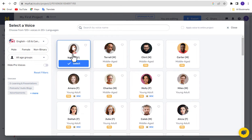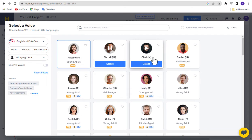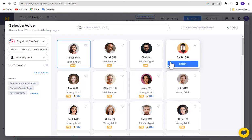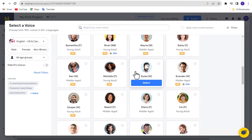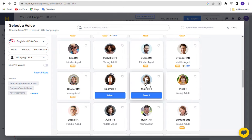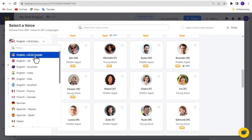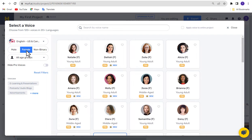Click the Play button to listen to a sample voice. You'll hear various voice samples playing. You can also filter voice actors by language, gender, and age groups to find the right match for your project.